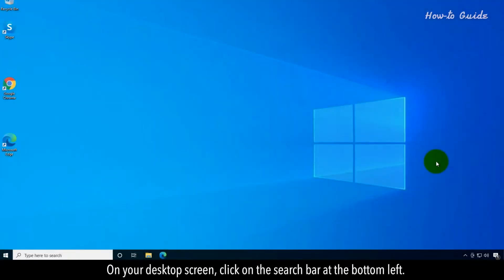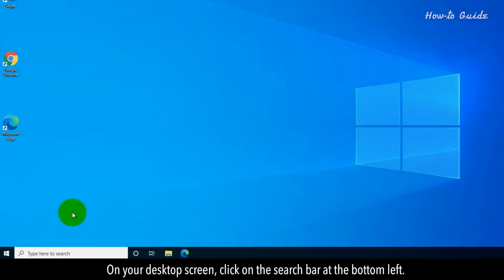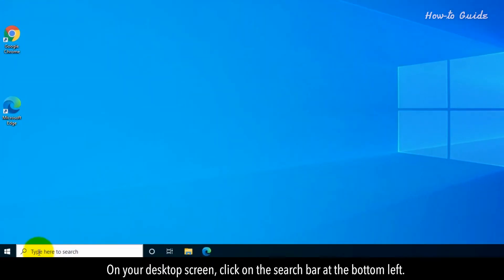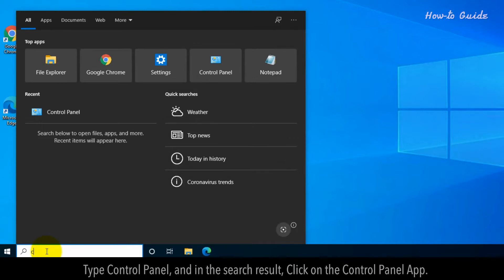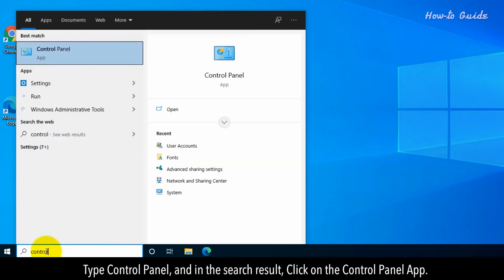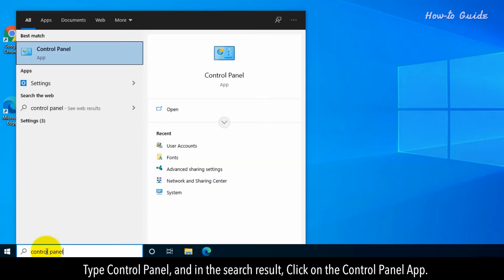Method 1: On your desktop screen, click on the search bar at the bottom left. Type Control Panel and in the search result, click on the Control Panel app.